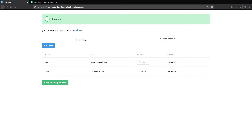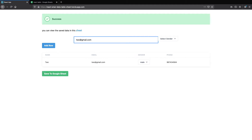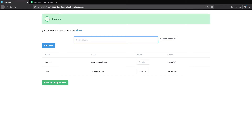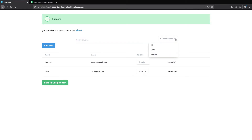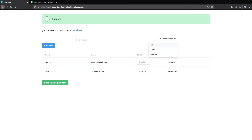Also, we can filter the data table using a particular input. Let's filter using the email field. As you can see, we can filter using the input, and at the same time we can also filter through the dropdown. So these are the functionalities we are going to build for this data table using React Table.